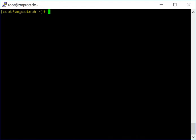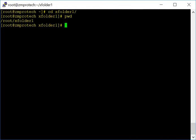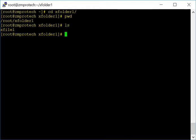Clear the screen and let's talk about how to go into a different directory. Simply use the cd command: cd xfolder1 and hit enter. To check what directory you're in, type pwd — it shows your present working directory. Then ls confirms xfile1 is still there. That's how you use the cd command to navigate in and out of folders.